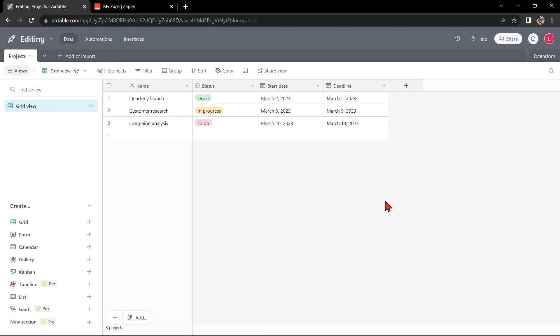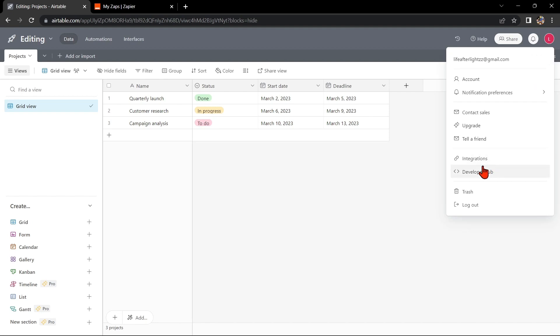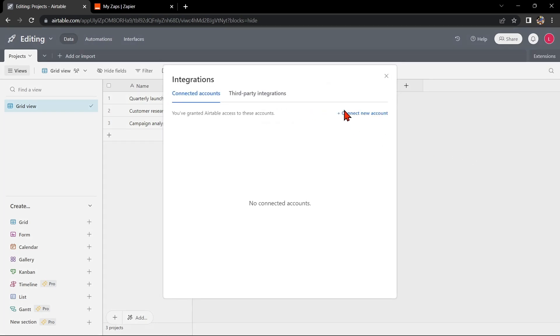First, you'll need to have an Airtable account and a Microsoft Teams account. Once you have those set up, go to your Airtable base and click on your profile icon at the top right corner of the page. In this menu, click on Integrations and then Connect New Account.